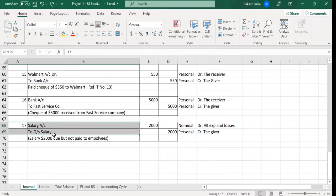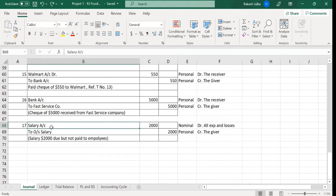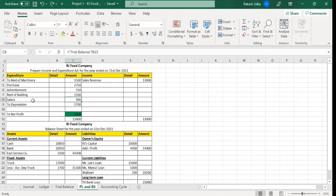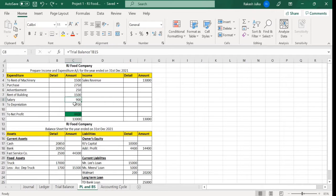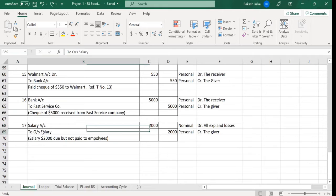This entry is related to salary and outstanding salary. According to this general entry, salary is expenditure, and we can see the salary is already 900 on the debit side of the profit and loss account. When we add this 2000 dollar again, from 900 it will become 2900. On the other side, outstanding salary is 2000 dollar, because in this case neither cash nor bank account has gone down.